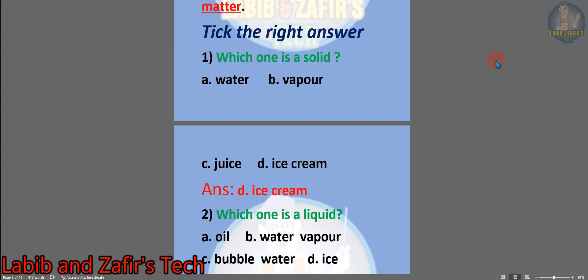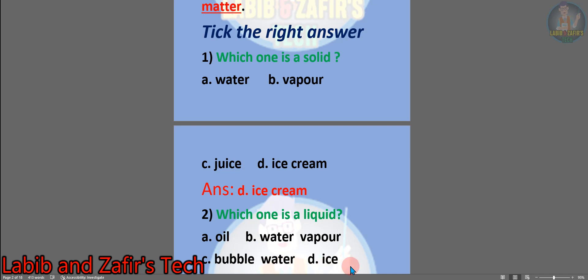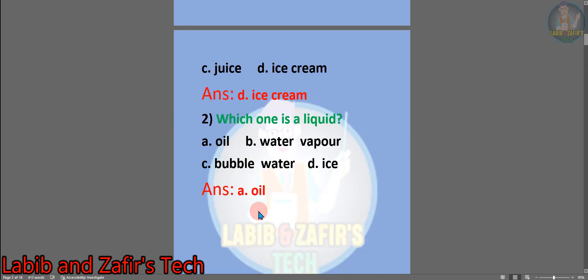Now we are going to show some MCQs — tick the right answer. Number 1: which one is a solid? A, water. B, vapor. C, juice. D, ice cream. Answer: D, ice cream. Number 2: which one is a liquid? A, oil. B, water vapor. C, bubble water. D, ice. Answer: A, oil.